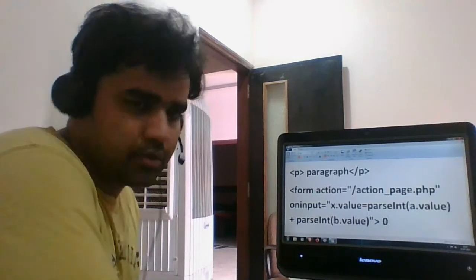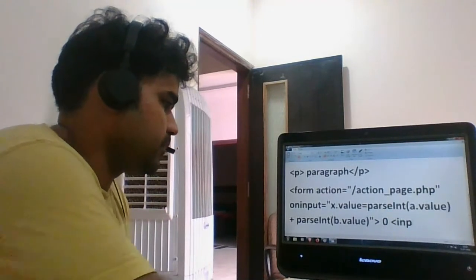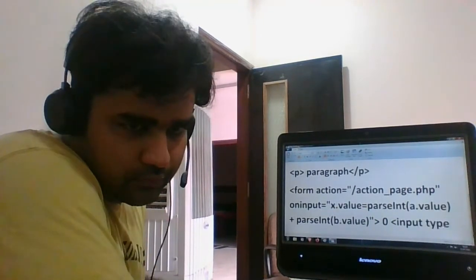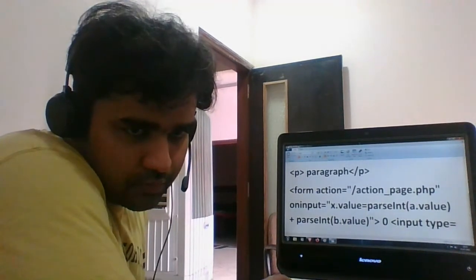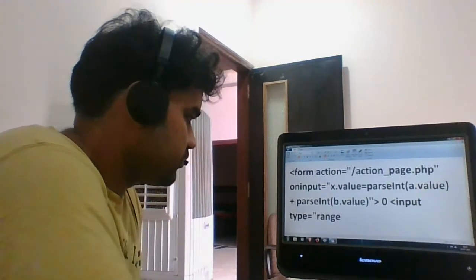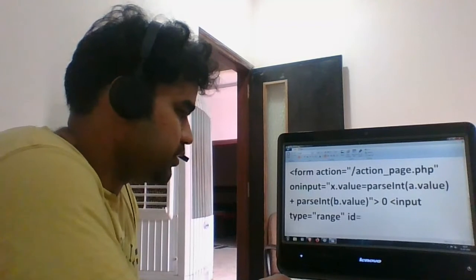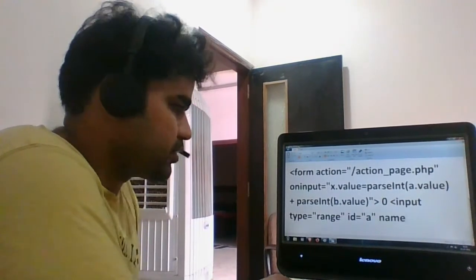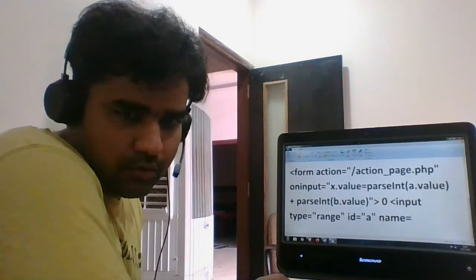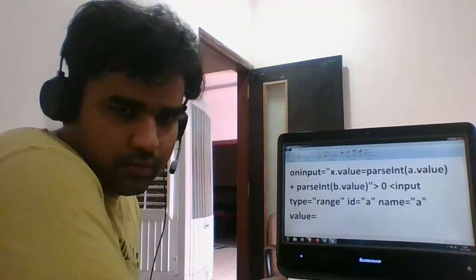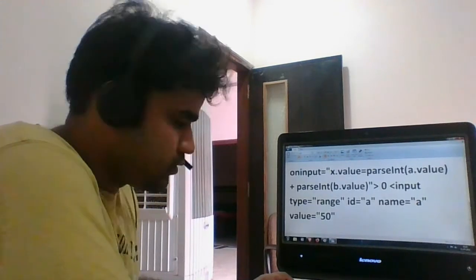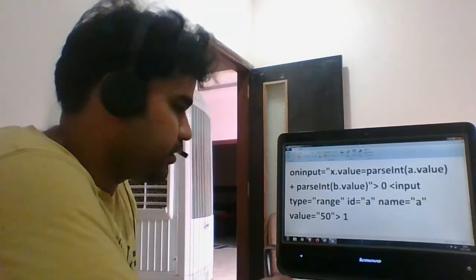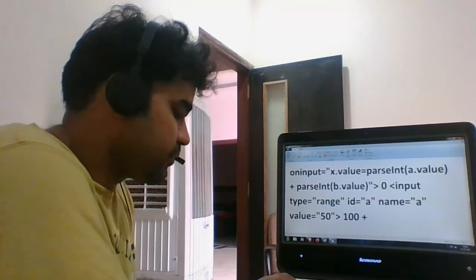So it starts with zero, the range. Then give an input type equals to range, id equals to a, the starting one. This will go into a value. Then actual value equals to 50, then this one added with 100. So 0 to 100 range.